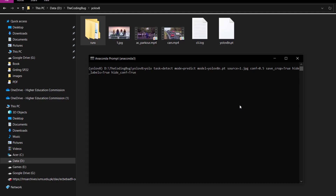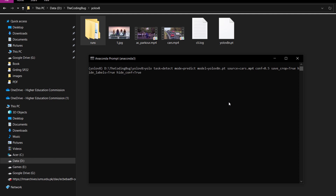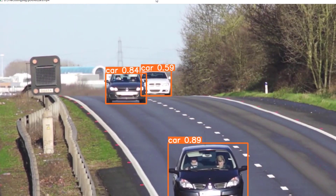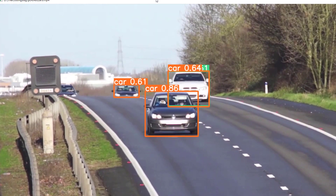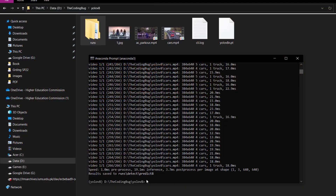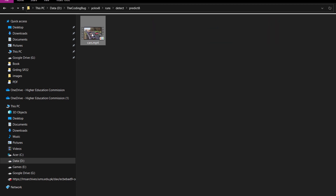If we want to run object detection on videos, just replace the source with the video name. Let's run it for cars.mp4 with show=True. We can see the output in real time and it will also be stored on the hard drive. Since this is the nano version there are a lot of false positives — you can use a larger model for more accurate results. If we go to the new subfolder we can see the output video there as well.